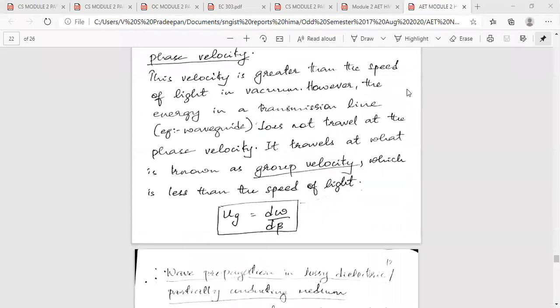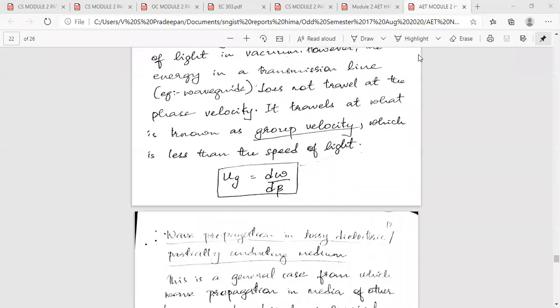Group velocity is the velocity which travels less than the speed of light. It is the velocity which travels less than the speed of light.